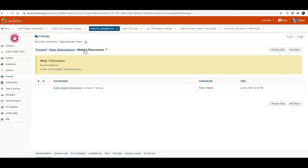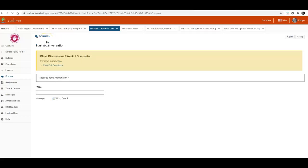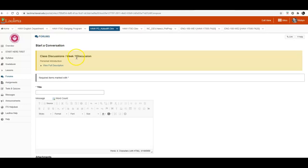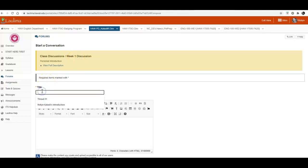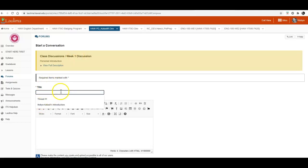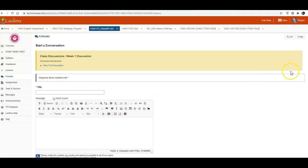And then I want to show you if you want to start a new conversation, you can click here. This is in response to week one. You can add your name, like I did here, Robin Kalawi's introduction. And then add your introduction.